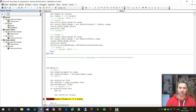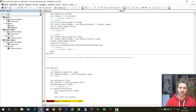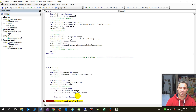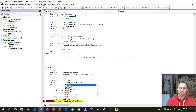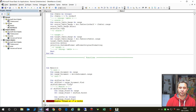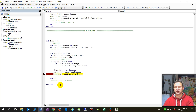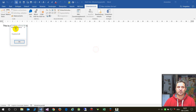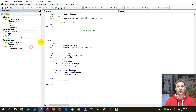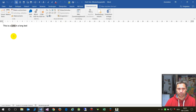So we declare: Dim rangeFound As Range, then Set rangeFound equals objectFind.Parent. This works when something is found. Then we set intPosition equals rangeFound.Start. Stepping through with F8, if something is found we get that match range, set the position, and now we have the position of the match — at character position 20.